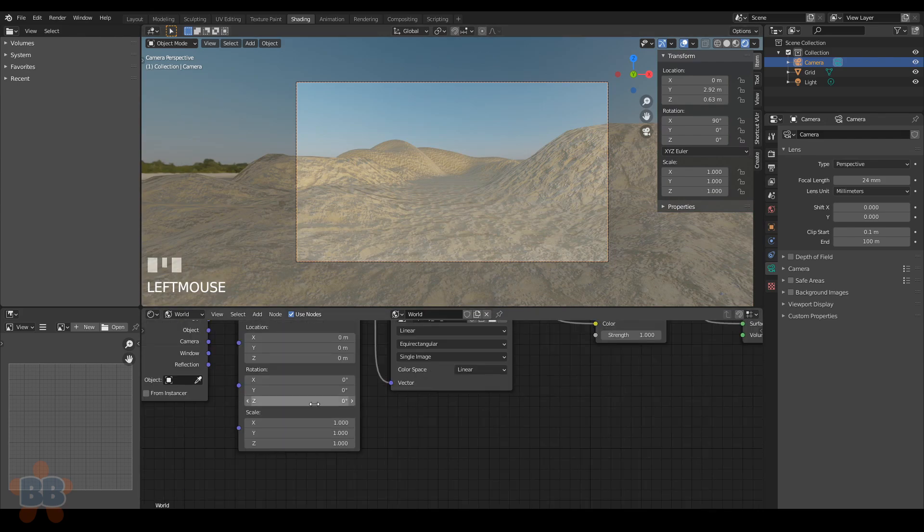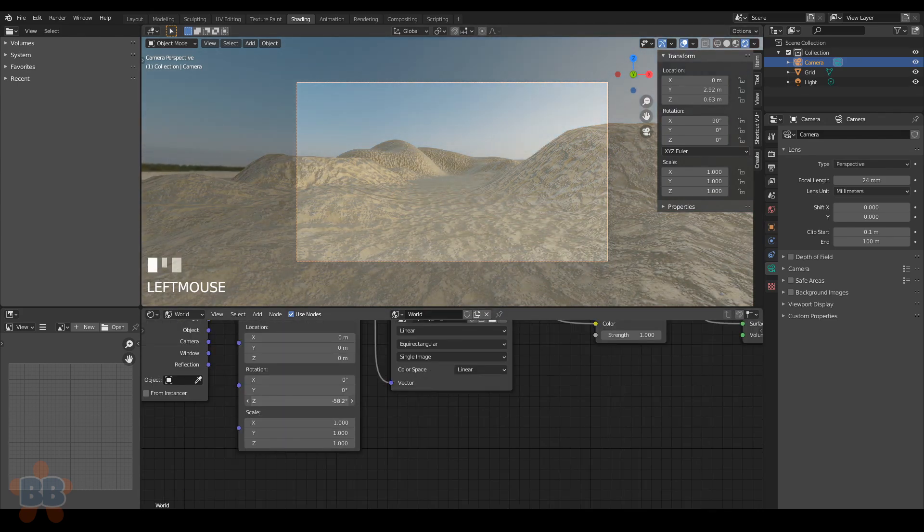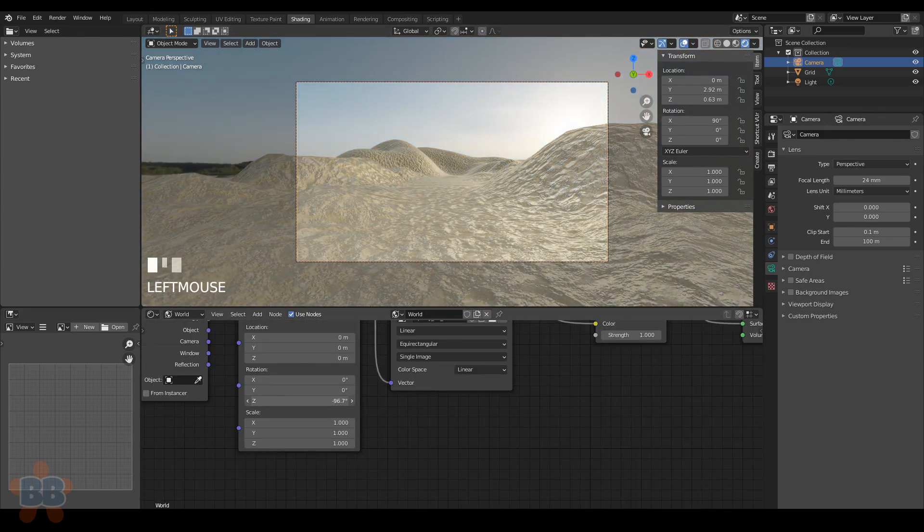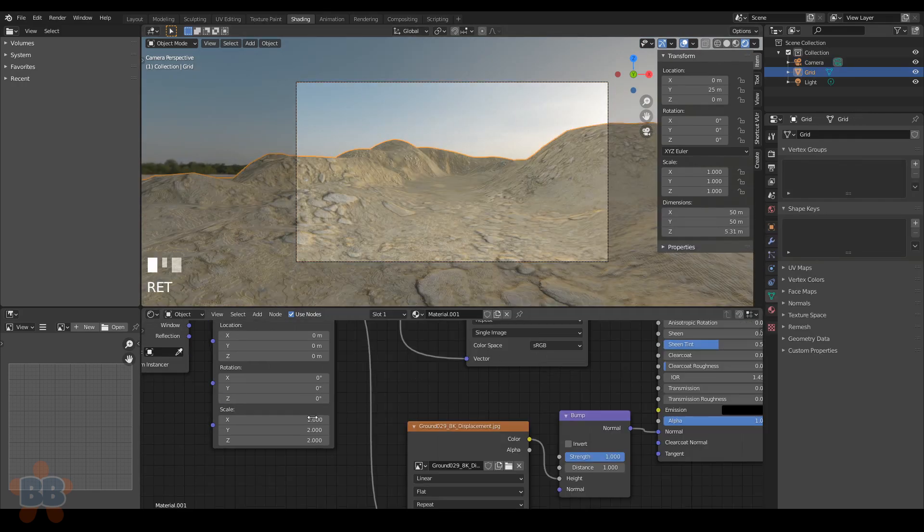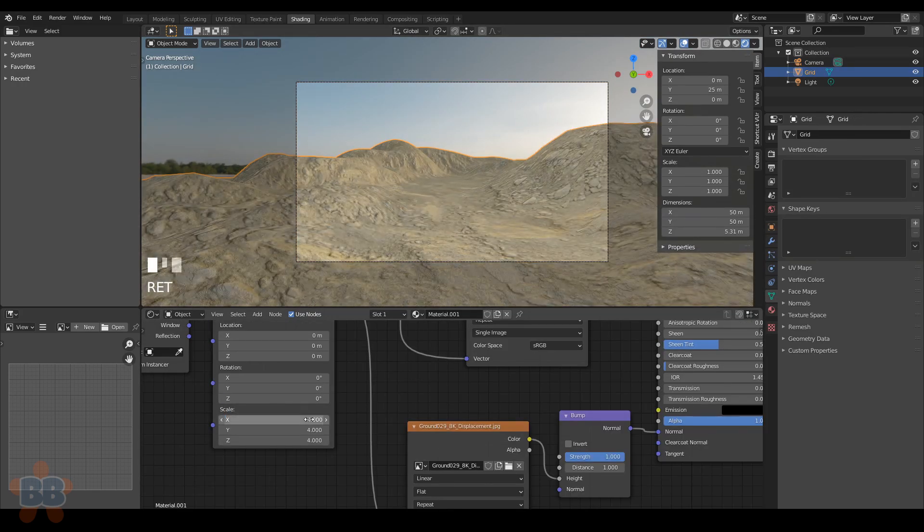Once we load it in, we can spin it around. Get some angle that you like, and there. Now set the texture scale to something that you can tolerate. I chose four here.